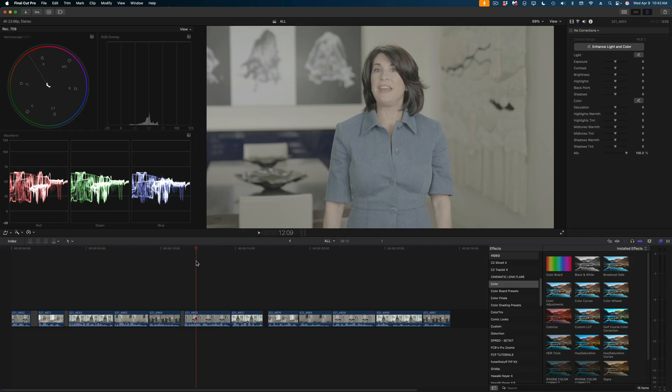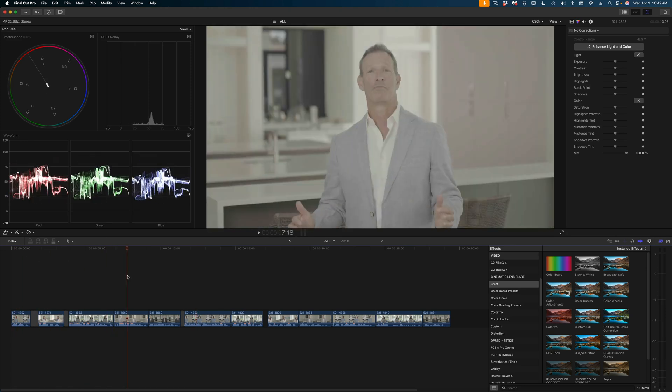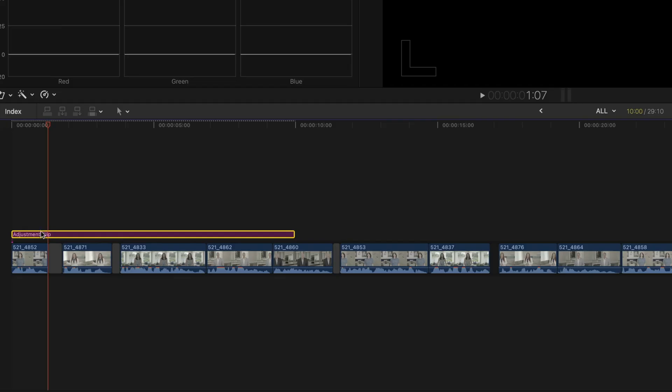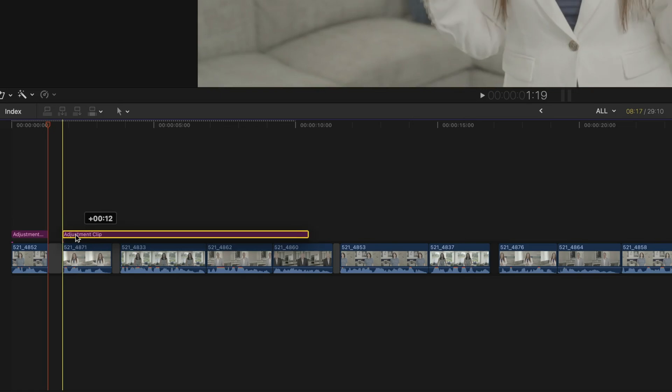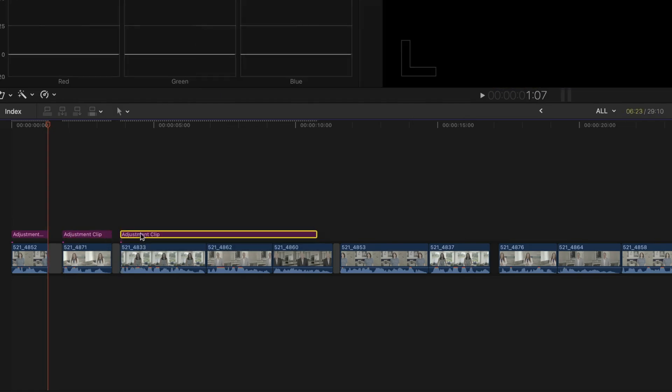But this is a pretty basic scenario. What if you had something a little bit more complex like this timeline here? This timeline has five different speakers. So adding one adjustment clip with a singular color correction over the entire duration of this video probably is not going to work for me. You could add adjustment clips above all of these different clips of these speakers, but that sort of defeats the purpose of using adjustment clips.